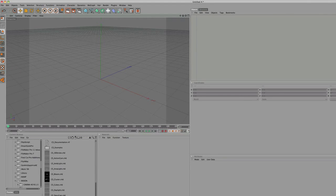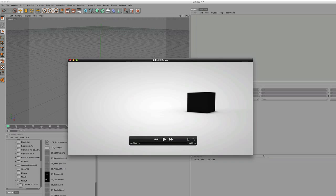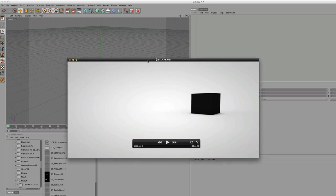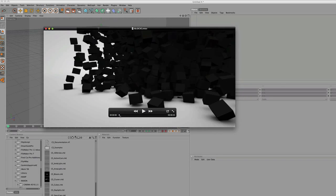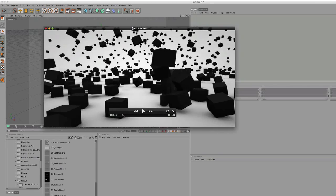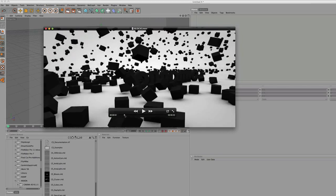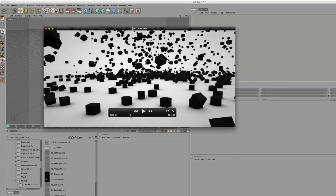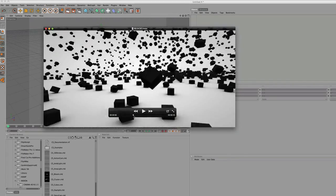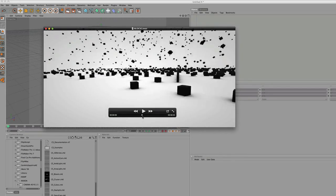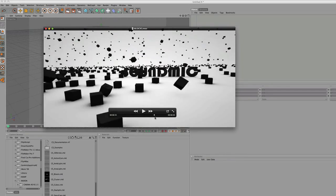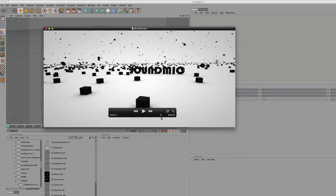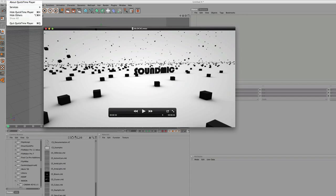Today we're going to be doing a tutorial showing you the basics of this animation, which is a cube that explodes, has a time freeze and a camera movement, another time freeze. Cool little animation, very simple to do.